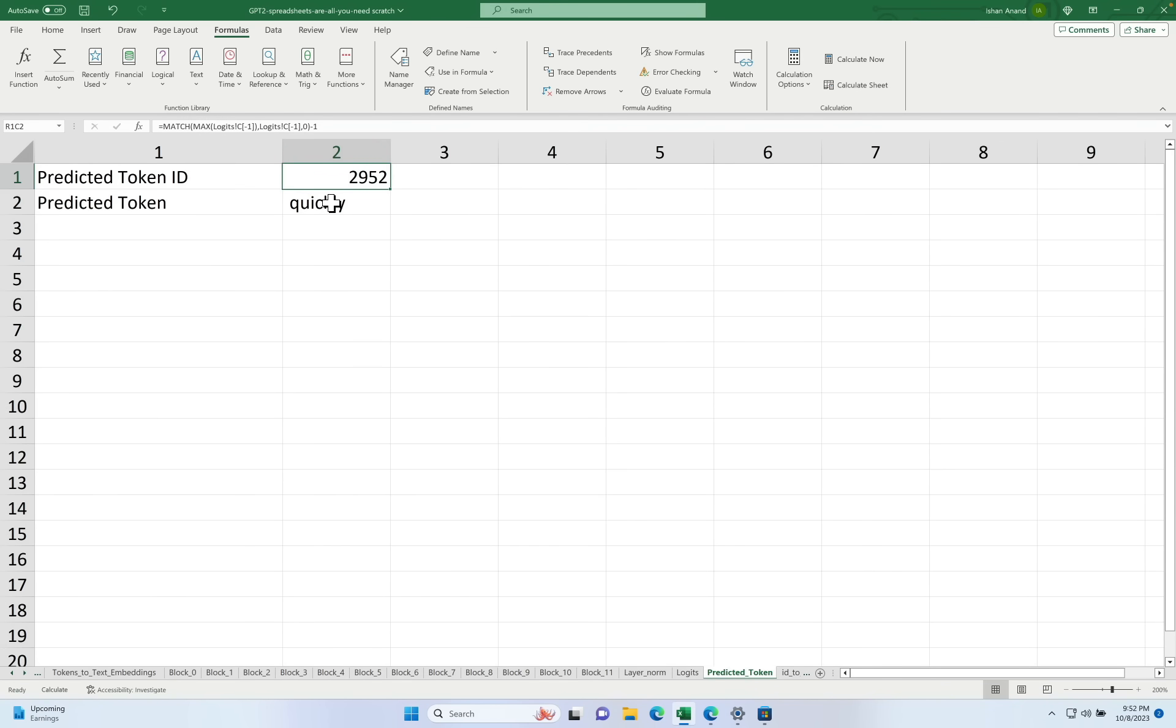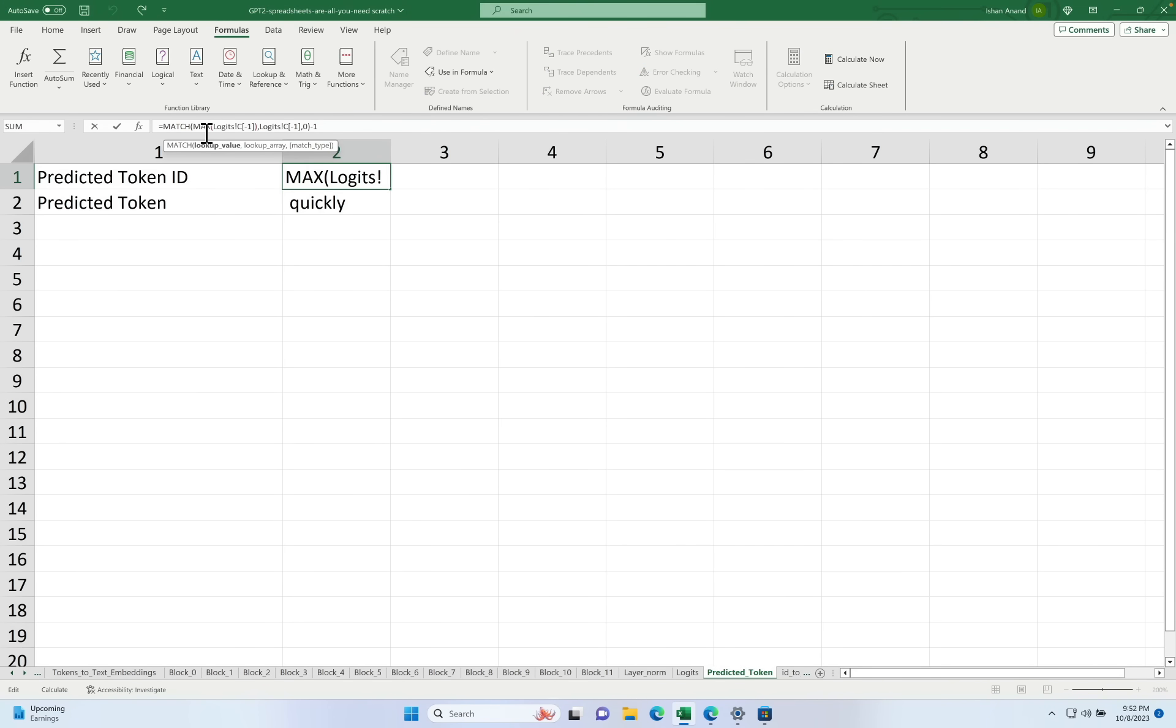Now in a true large language model that you've probably played with it actually picks from amongst a set of the most likely tokens. But in order to simplify this sheet we just simply pick from the very most likely token which gives a very consistent output. That's why we've got a max function it's just simply taking the most likely output. This is what's known as having temperature zero.